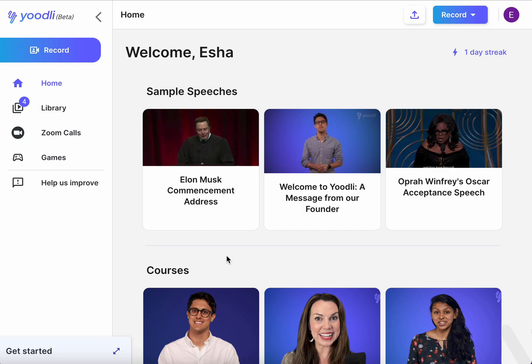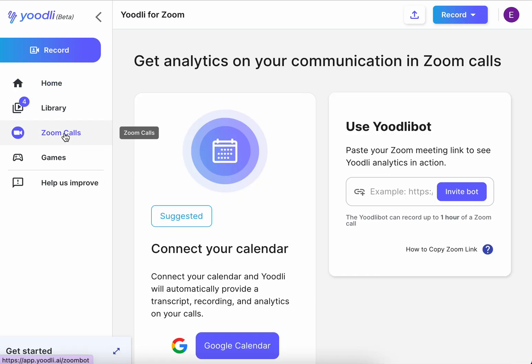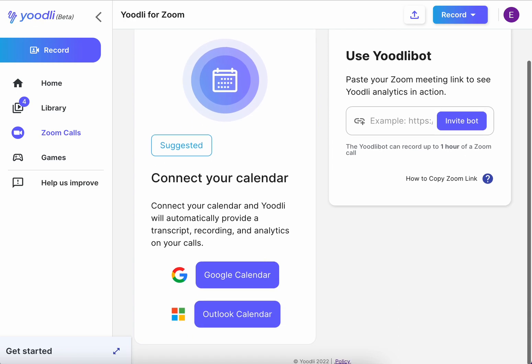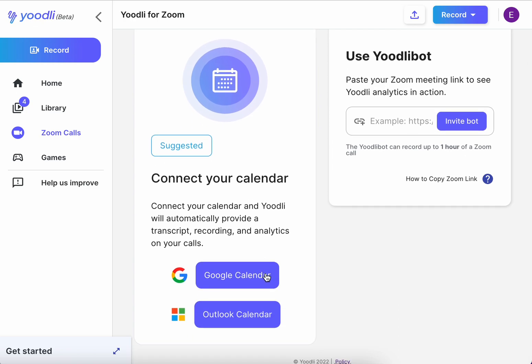Once you're signed into Udely, click on the Zoom calls page on the left. You can either link your Google Calendar or your Outlook calendar. Let's link Google Calendar.